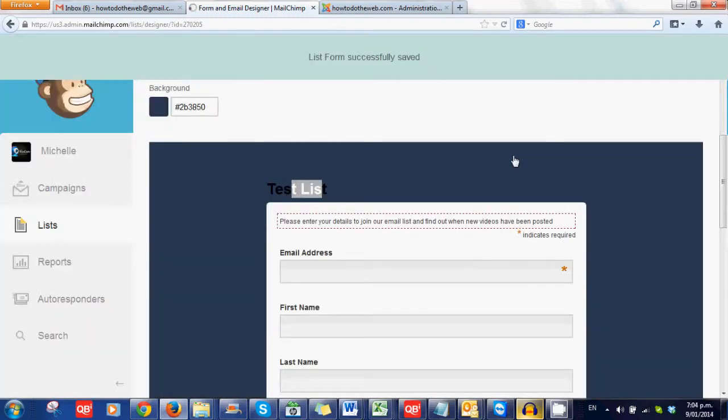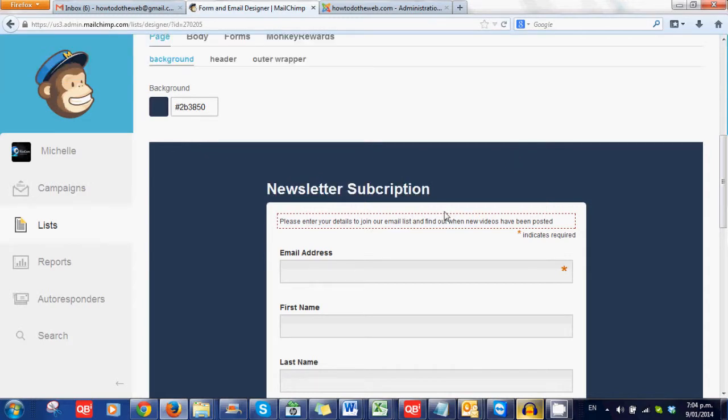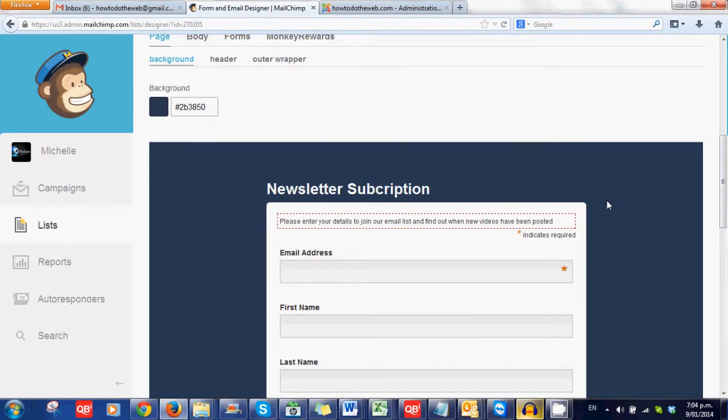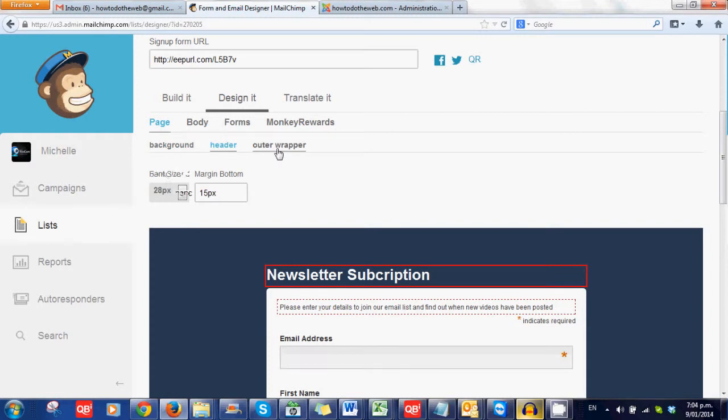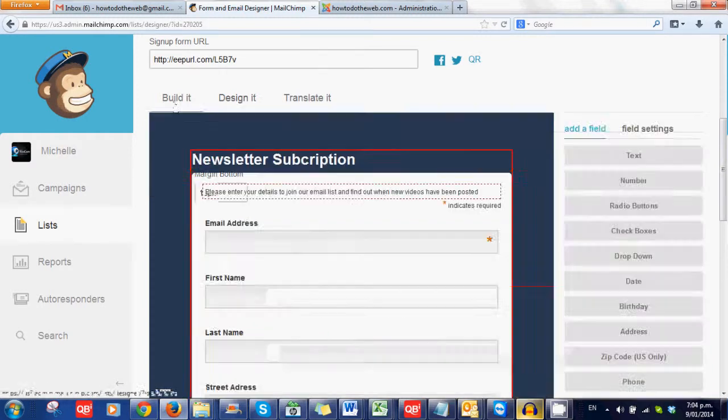So save that and allow it to change. There we go. Newsletter subscription. Please enter your details to join our email list and find out when new videos have been posted. And, you know, people can add their whole thing. Now again, you can change the header, the outer wrapper, blah, blah, blah. Go ahead and have a play.